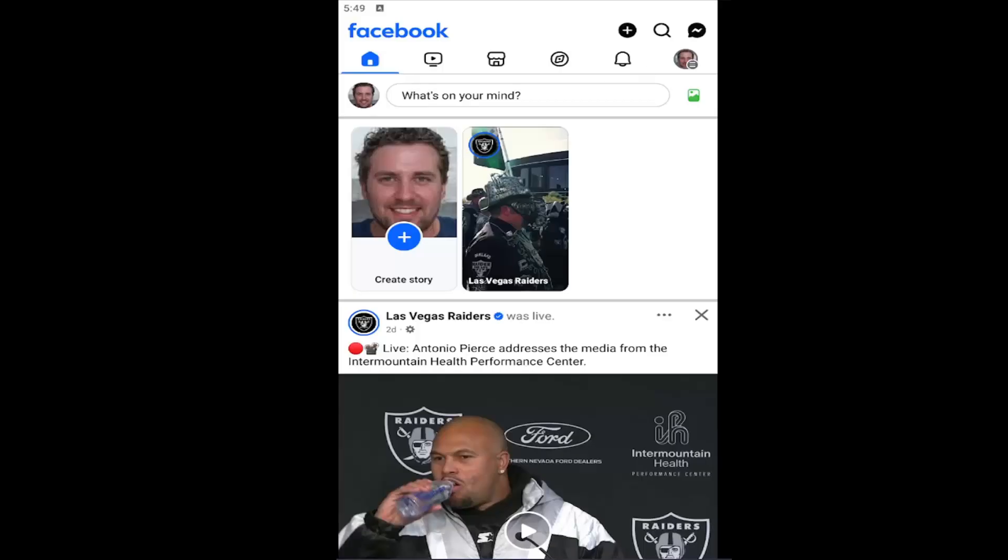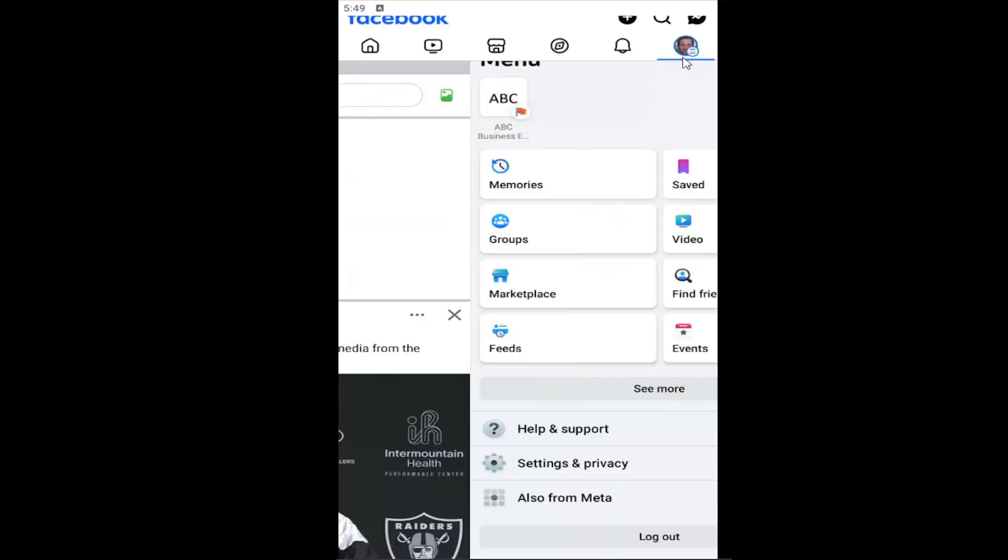So this should hopefully be a pretty straightforward process here guys. And without further ado, let's go ahead and jump right into it. So all you have to do is open up the Facebook app and select your profile icon in the top right corner.